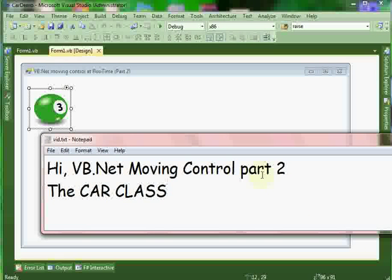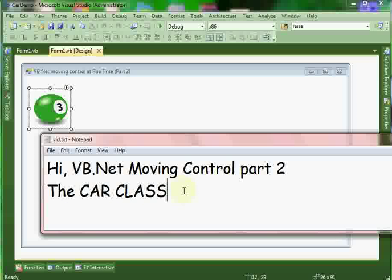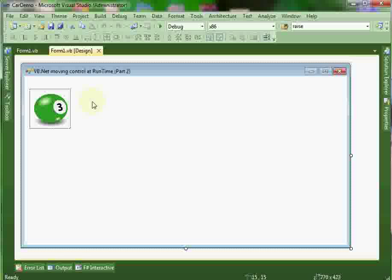Well hello again, this is Amin Ayash in my fourth episode and we'll talk this night about how we can move a control in a second way to do this. We'll use this special class named car and here we have a simple form with a picture box.